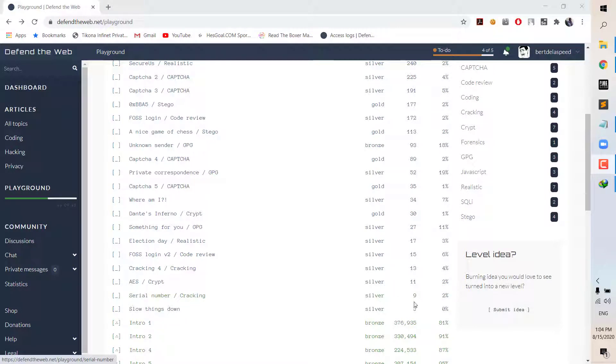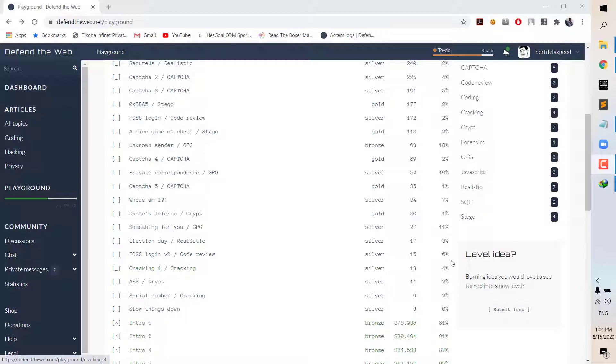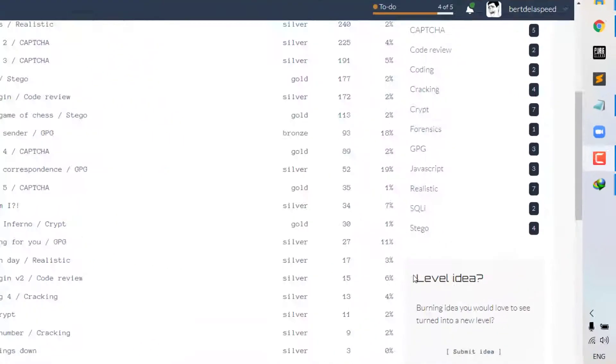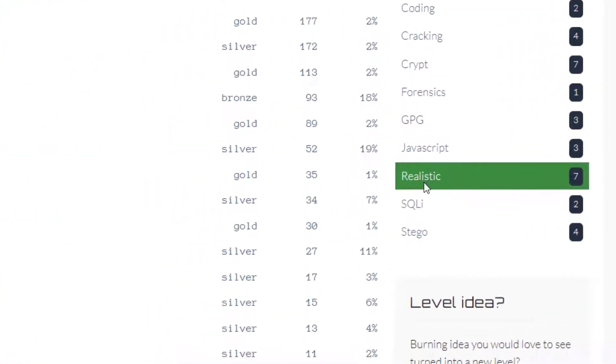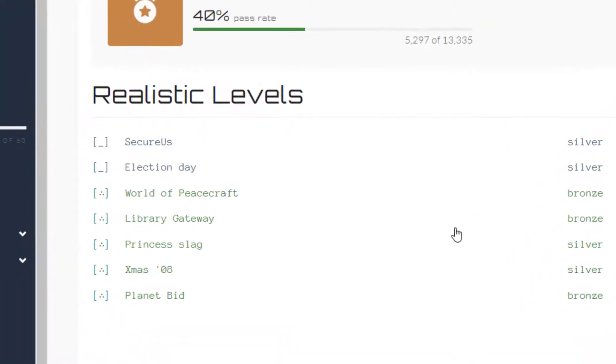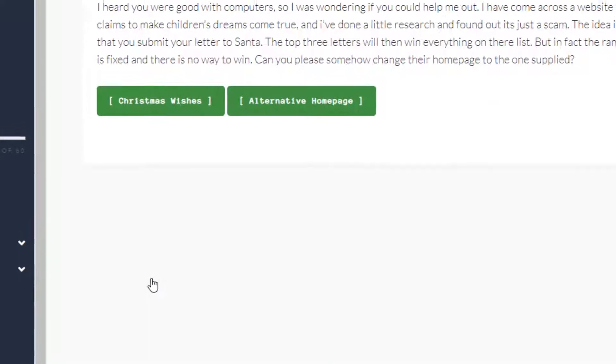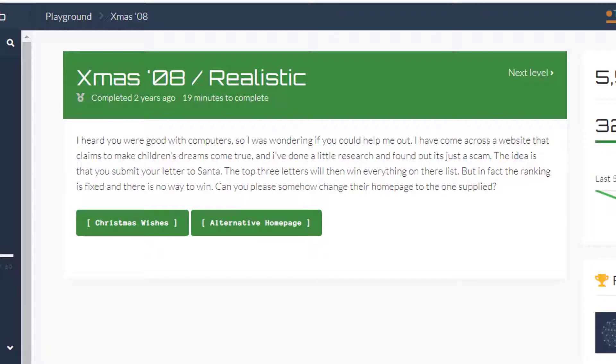What is going on everybody, Bertlaspeak here, back again with another video. Today in this tutorial we are going to the realistic category and we are going to go through, I think this one is the easiest one, or maybe not, but anyway we're going with this one because it's Christmas-themed.